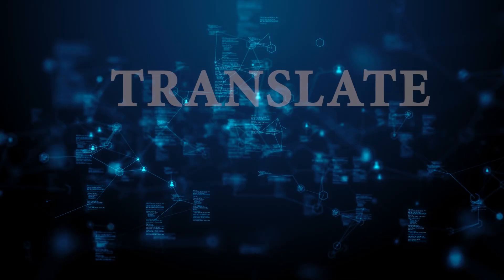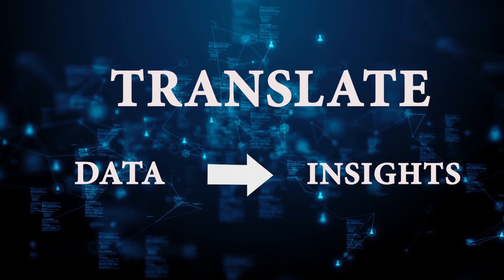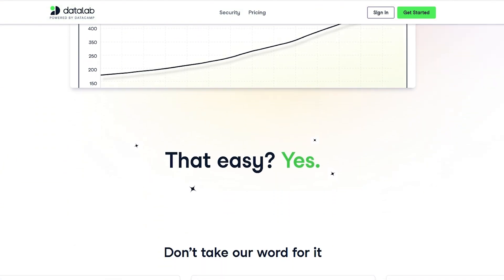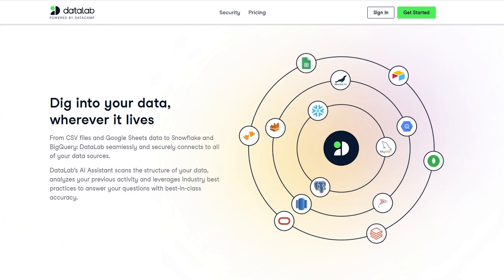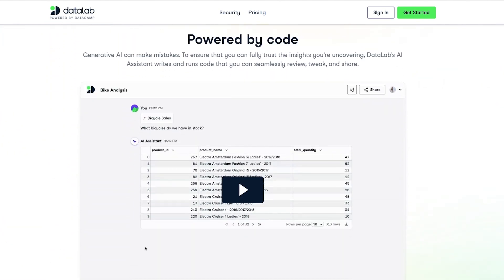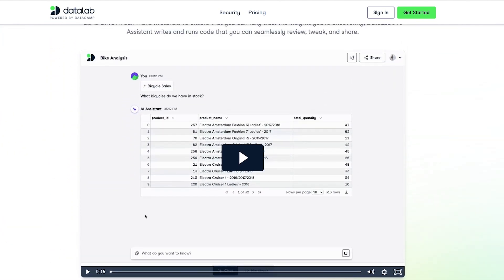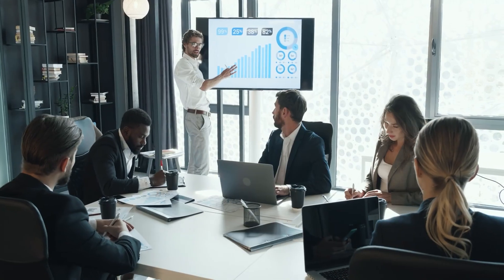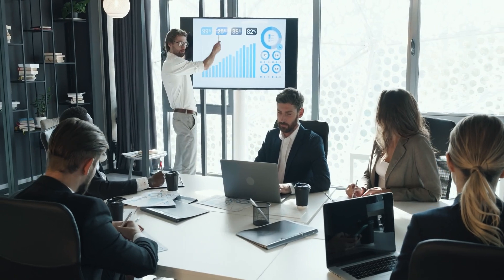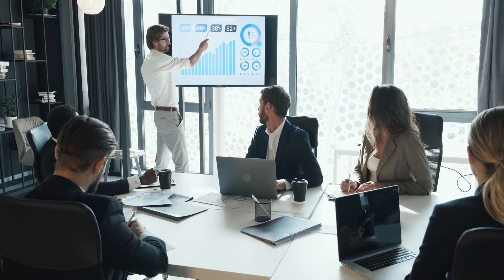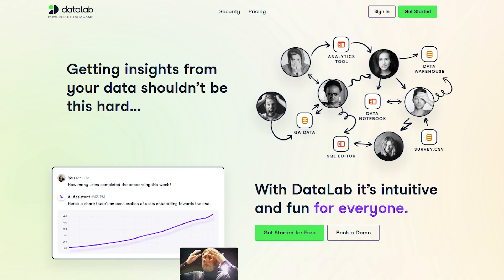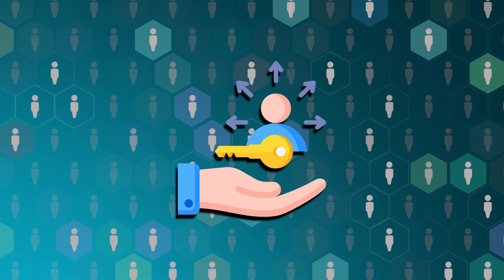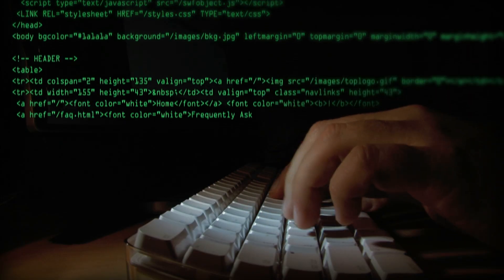Datalab's mission is to translate data into insights. The goal is to break the barrier between data and the different insights we can draw from it, so we can make better business decisions — which is really precious. As you probably know, data is often called the new gold because companies can get valuable data to help them improve, beat their competitors, and make more money. Datalab is basically a way to lower the technical barrier, making it accessible to more people, and it can also help you do these tasks way faster.